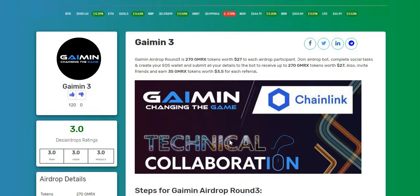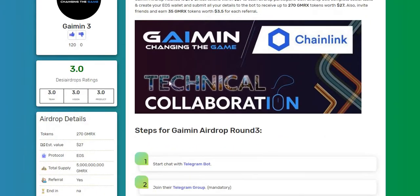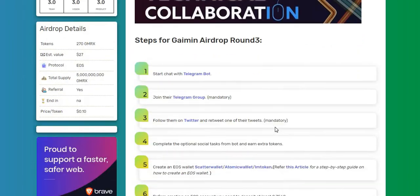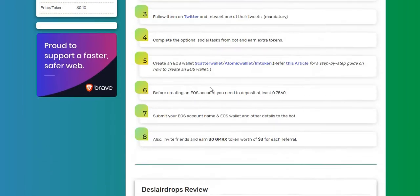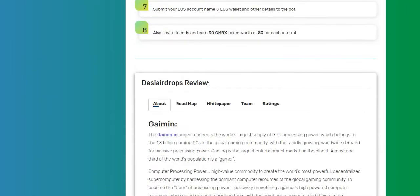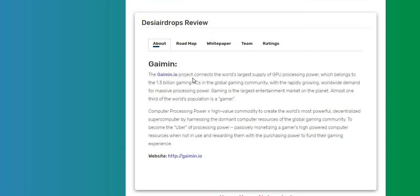All right, so Gaimin has been linked with Chainlink. Yeah, before going to the steps for registration, let's know a little about the Gaimin project.